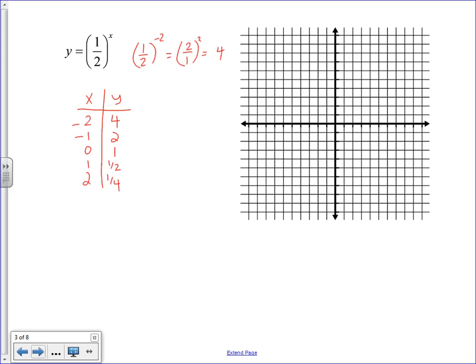As you can see, the y-values are getting closer and closer together as they decrease, so the function decreases more gradually going from left to right. Plotting the points (−2, 4), (−1, 2), (0, 1), (1, 1/2), (2, 1/4), we can see the curve getting closer and closer to the x-axis. We draw the curve approaching the x-axis without touching it.